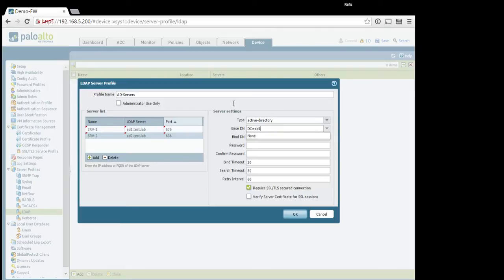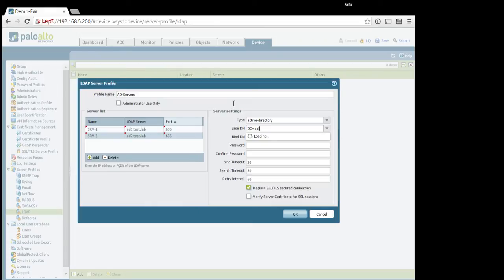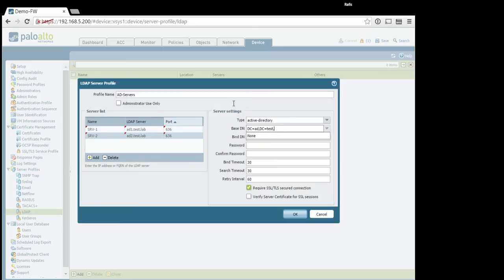So, ad1, comma, dc, not just ad, comma, dc, comma, sorry, test, comma, dc, call lab.